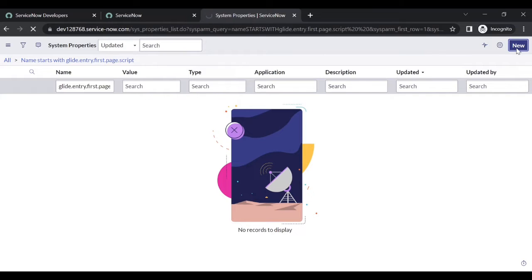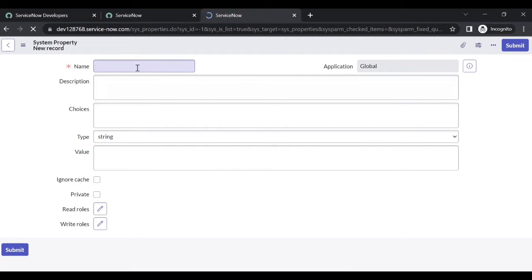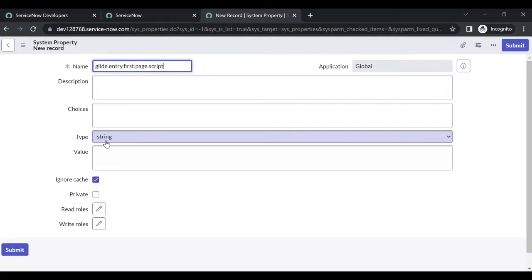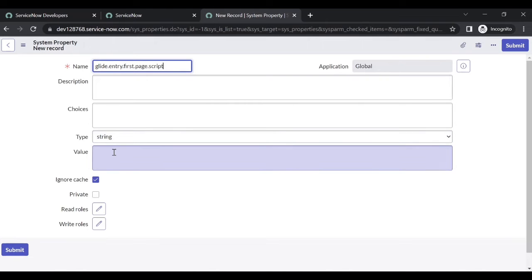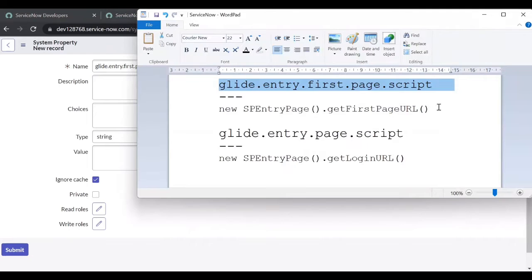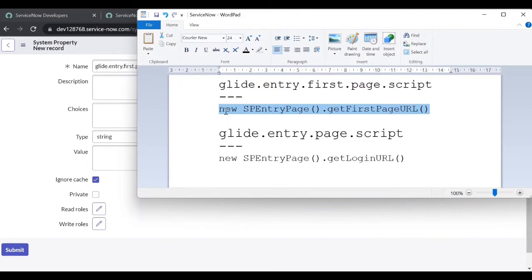Click on New. Enter the property name - remove the extra spaces. The type is string and the value is: new SPEntryPage().getFirstPageURL(). SP entry page is the scripting code.